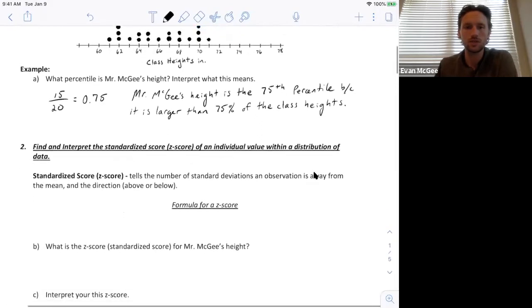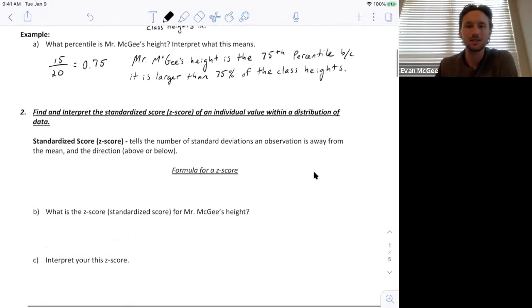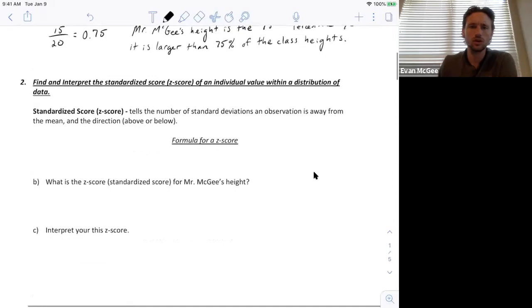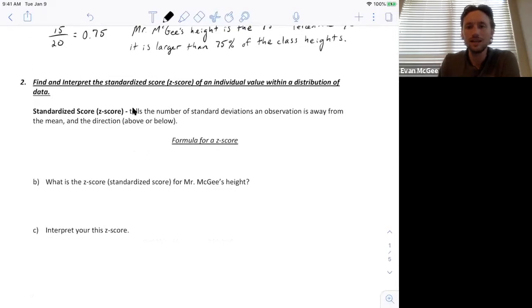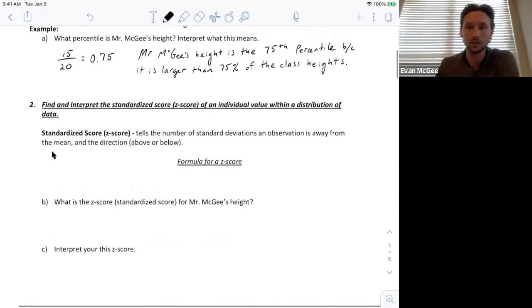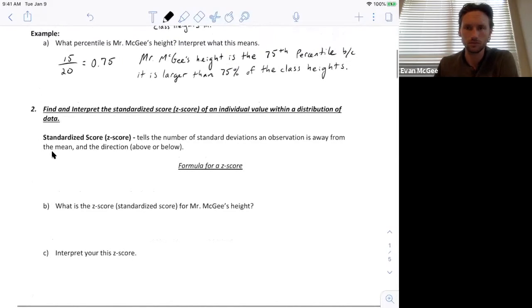Now let's talk about a standardized score. A standardized score tells the number of standard deviations an observation is away from the mean. If it's above the mean, it will be positive; if it's below, it will be a negative standardized score.